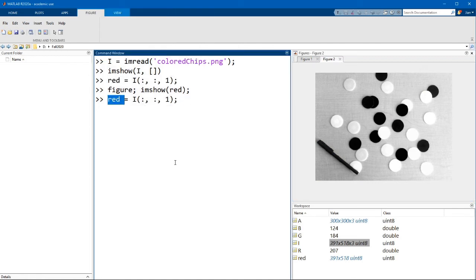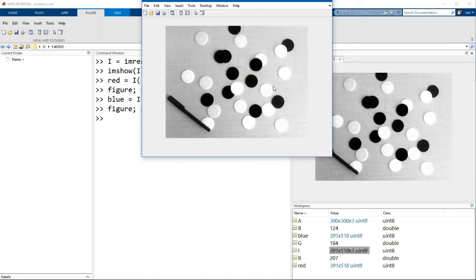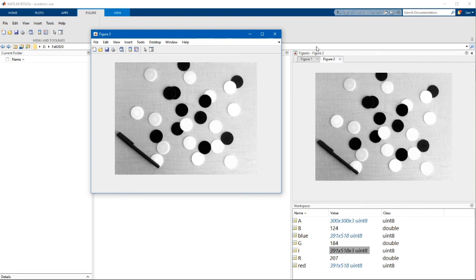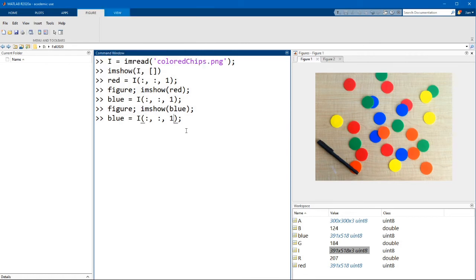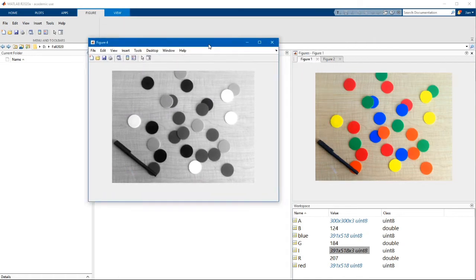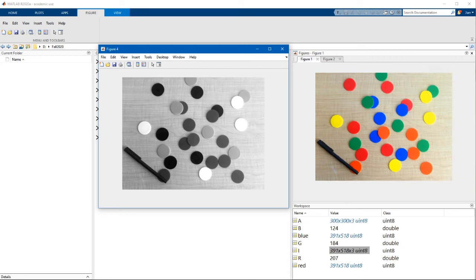Now let's have a look at the blue channel. The blue image uses z-plane three. This is what the blue channel looks like. The pixels that contain blue appear bright. And actually, if you mix red light and blue light, you get magenta — not yellow. Let's take a look at another example.